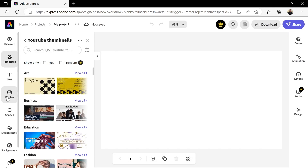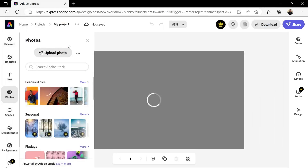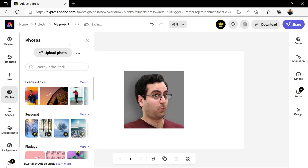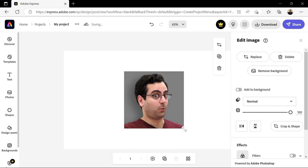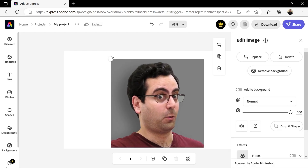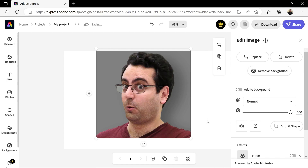On the left-hand side, click Photos and either search for a photo from these templates or click here to upload your own image. Let's load the photos panel, click on the image, drag the corners to resize it, and then click here to flip it horizontally.